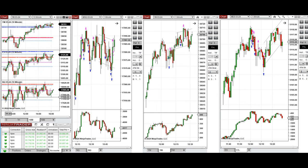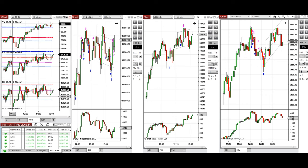we see that the price after New York market opening started to go down and found support, and the buyers came back and pushed the price higher to retest the previous day low.